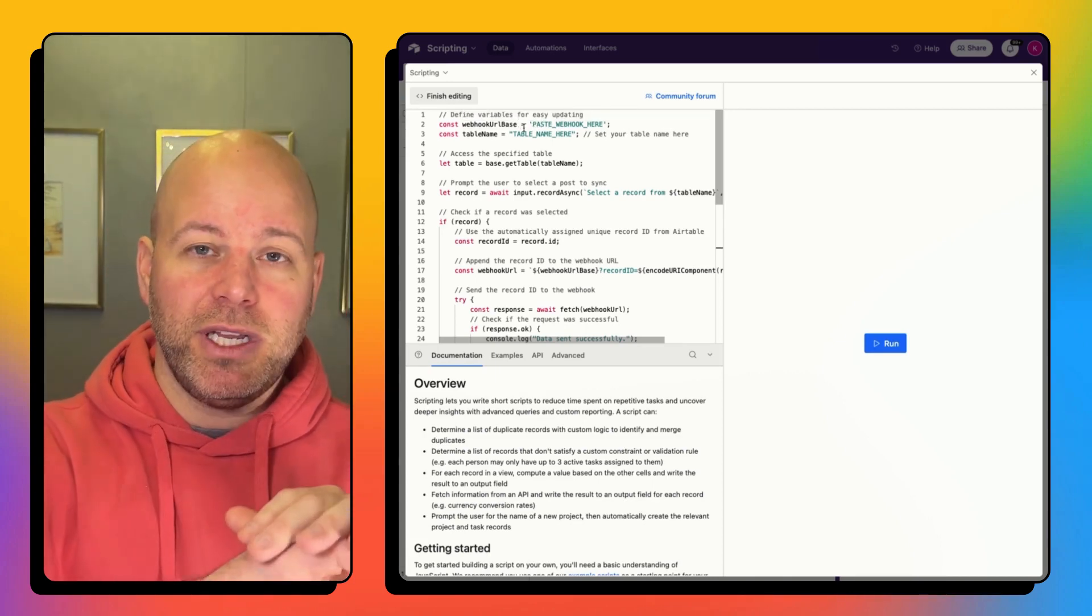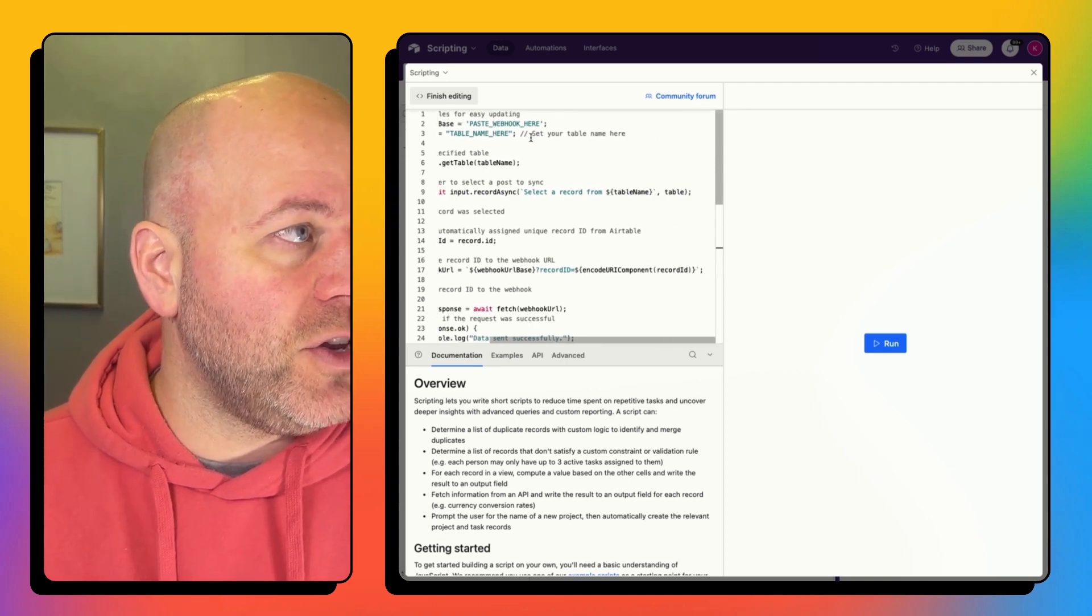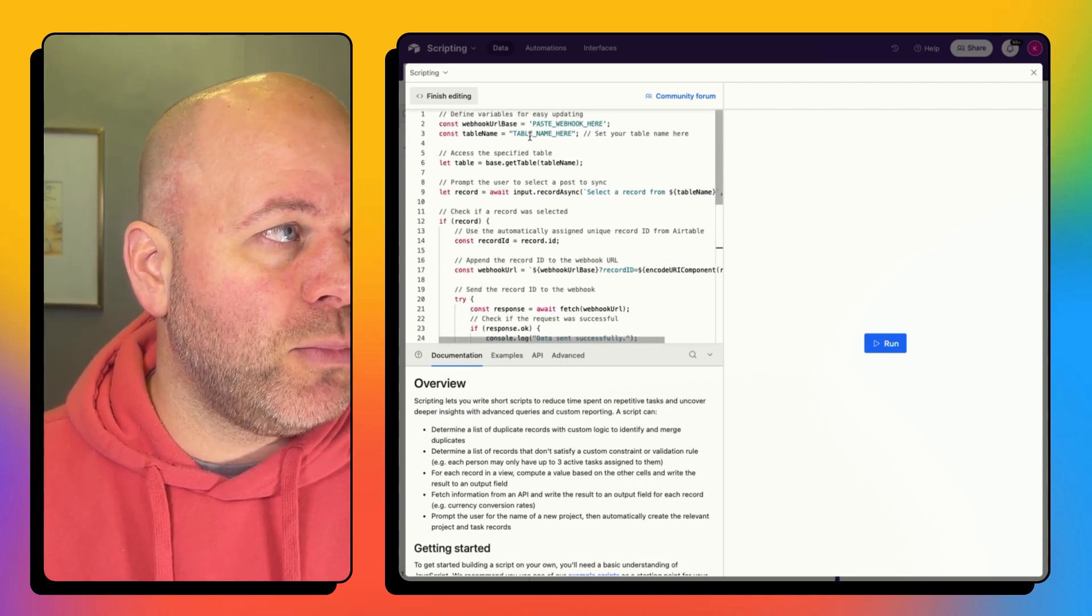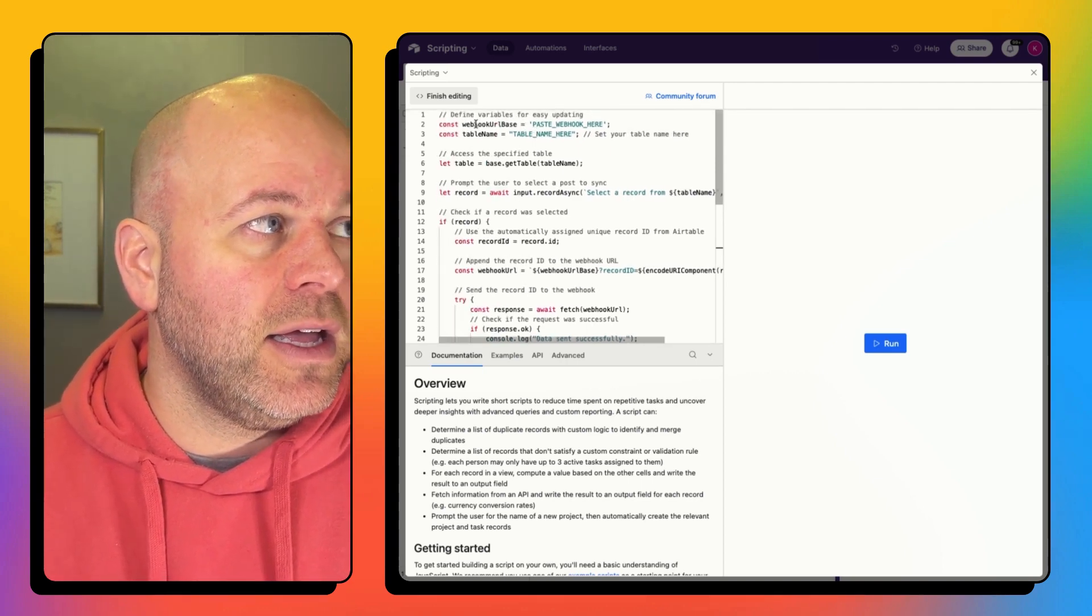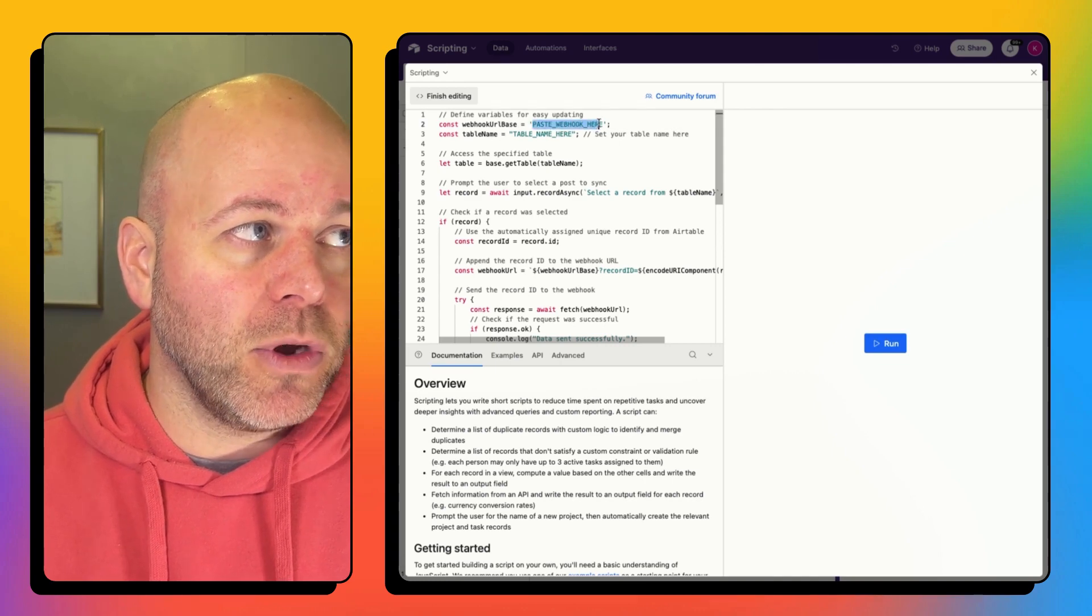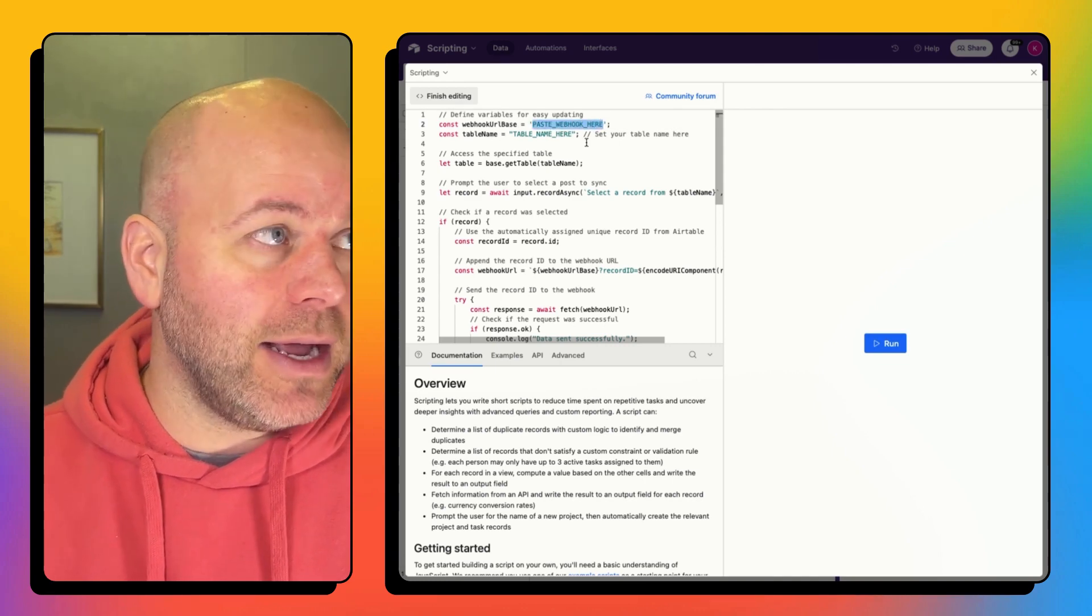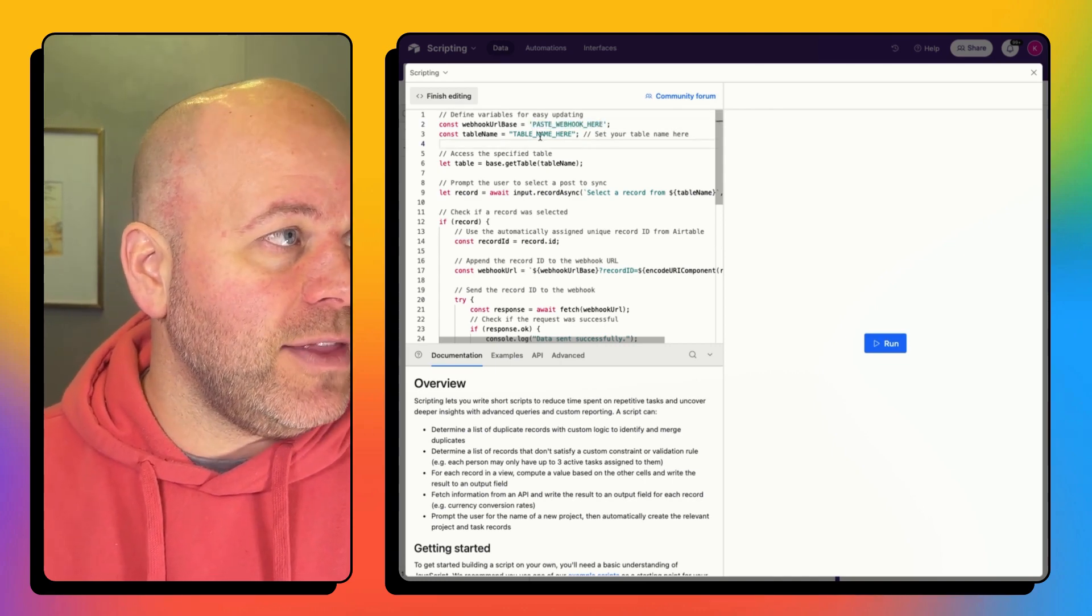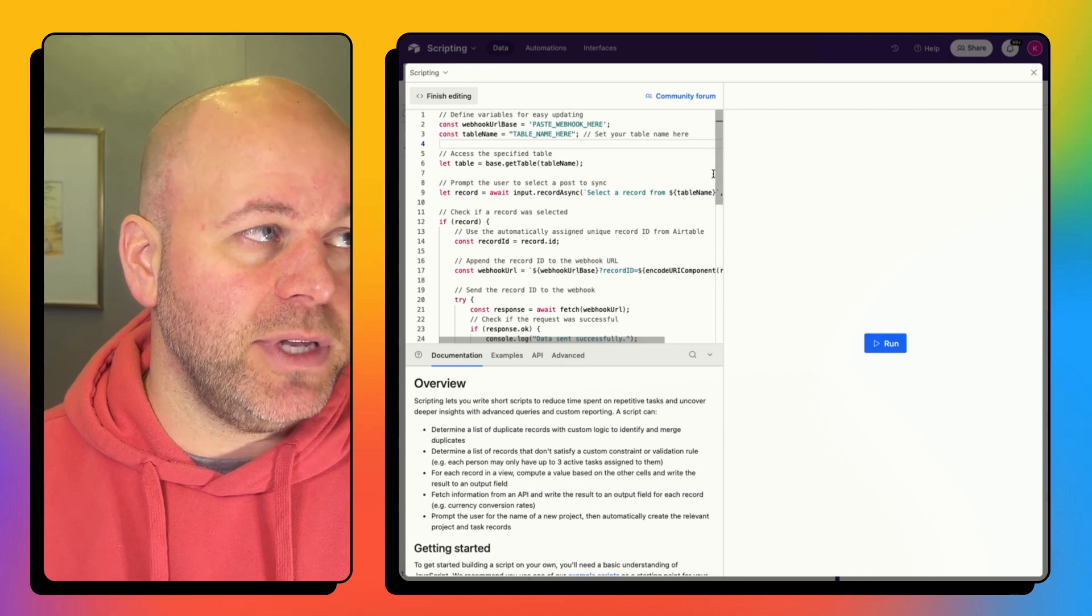So what it's going to do is we need to put in the web hook that we're about to get from Make.com and then we need to update the table name.